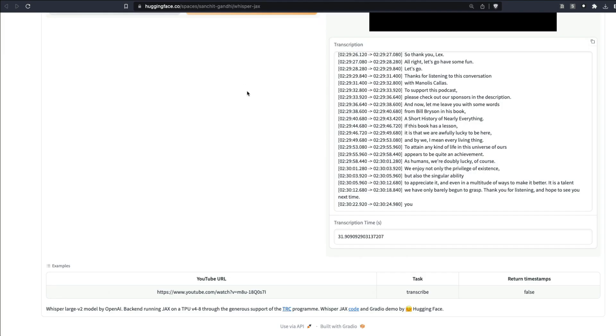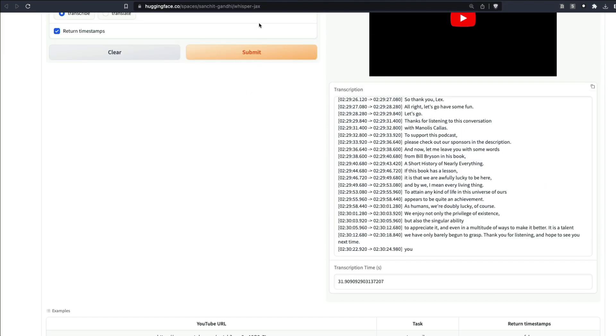If you don't believe these benchmarks, I actually tested it out myself. I took the recent Lex Fridman podcast with Professor Manolis Kellis on the topic of evolution of human civilization and superintelligent AI. It's a podcast that is about two hours and 30 minutes.